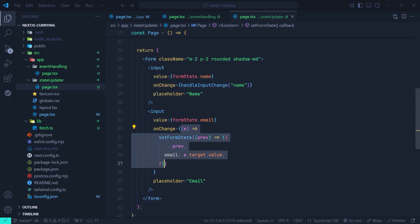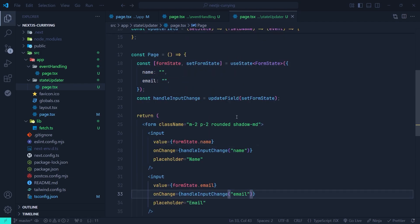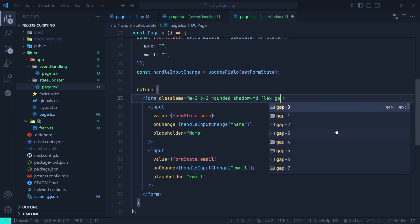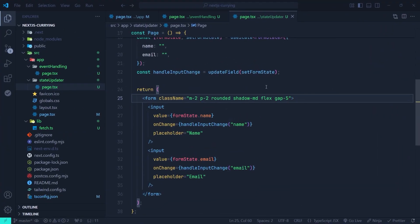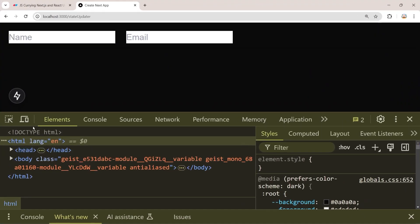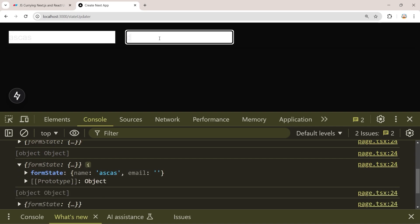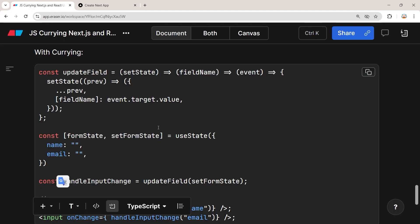For the second input's onChange we just pass handleInputChange with 'email' — that's it. Going to the browser to test: in the state updater with two inputs, opening the console and typing in the name field shows the name is set accordingly; typing in the email field shows the email is set correctly. So that's how we can use JavaScript currying in our Next.js and React projects.